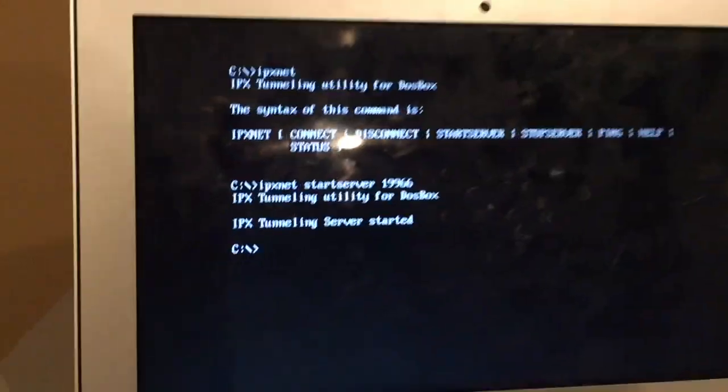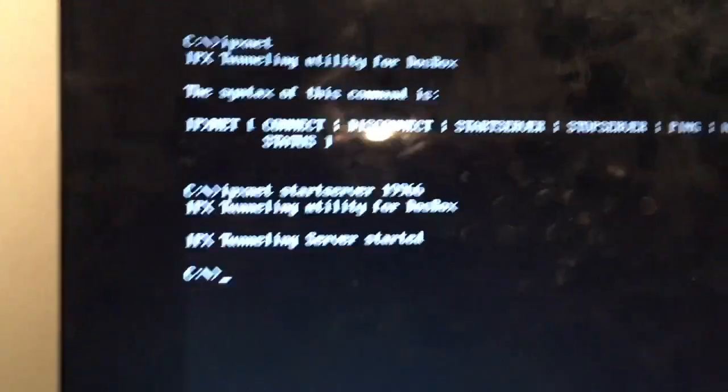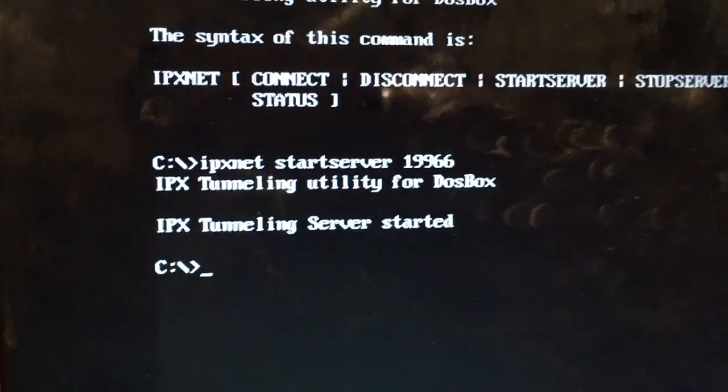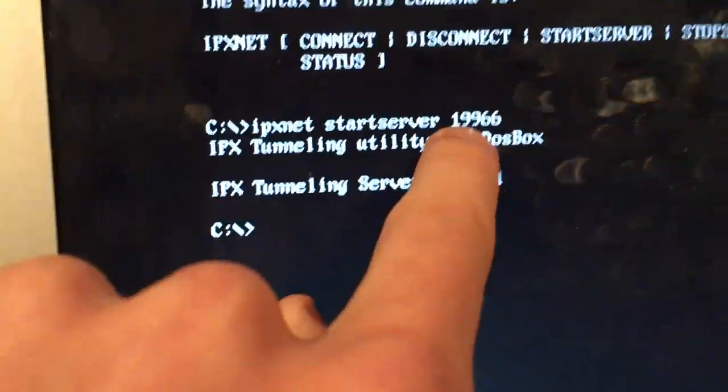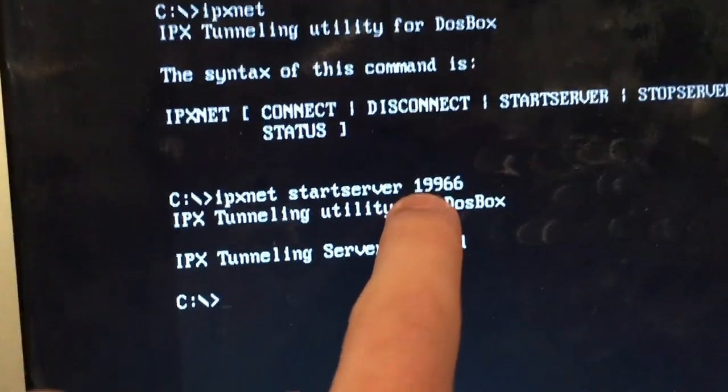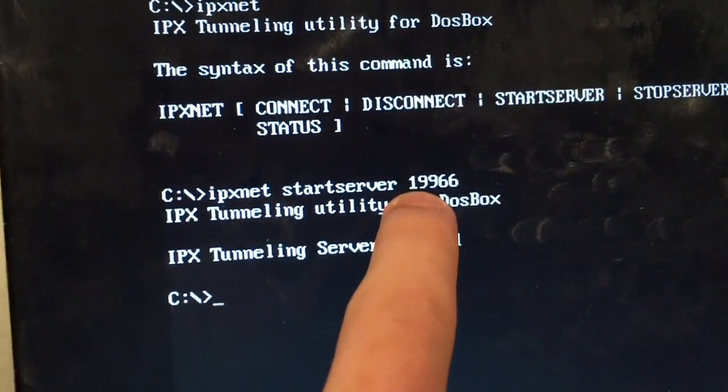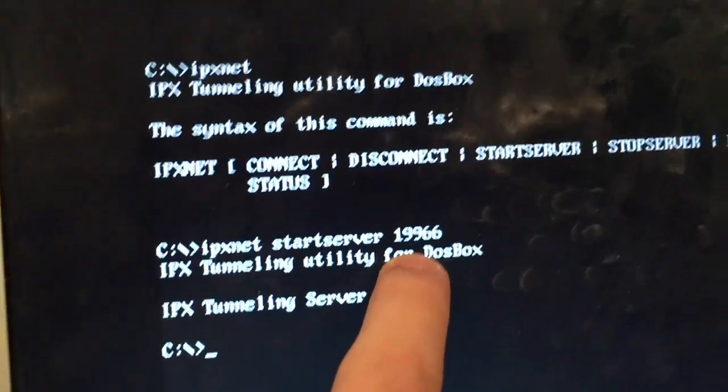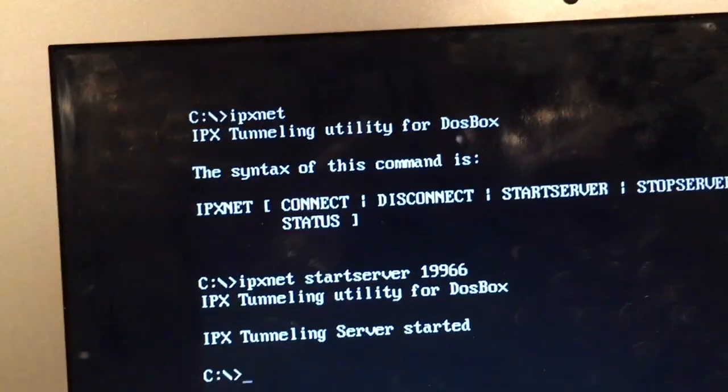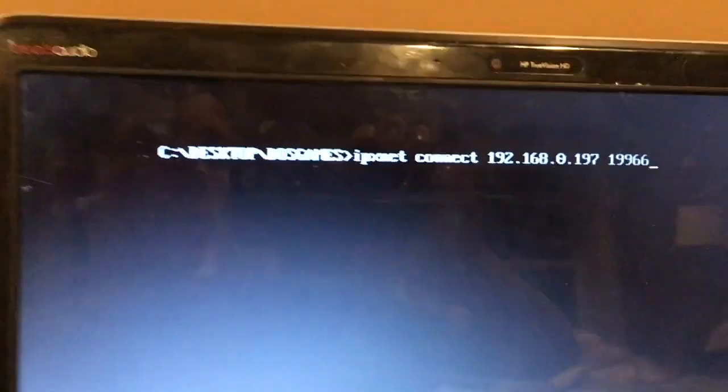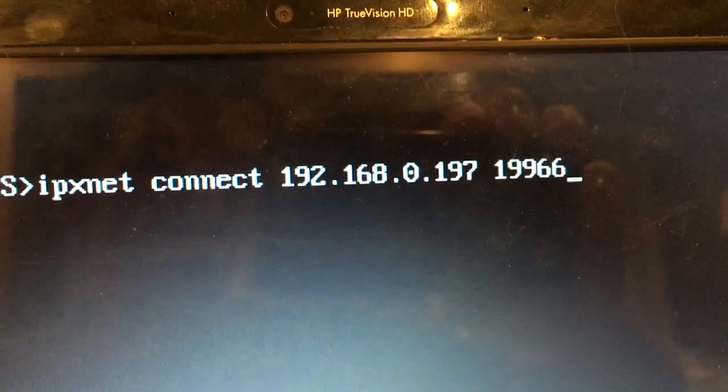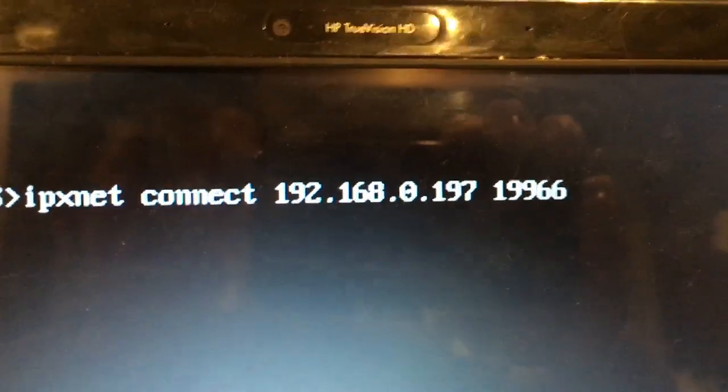Next, what you have to do is you have to start a server using the start server command and then adding one of your own port numbers. This, for the Mac, cannot be any less than I think 1800. This, we're going to connect using the IPX net connect command. You write down your IP, which is just the IP of your router or whatever you hooked up.